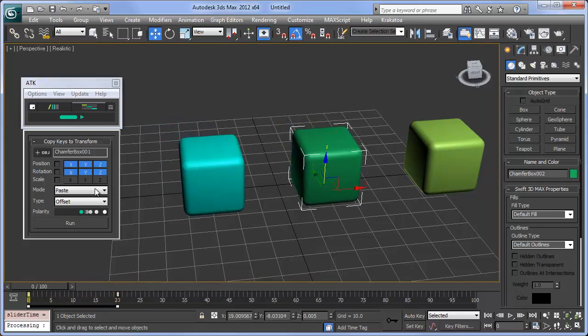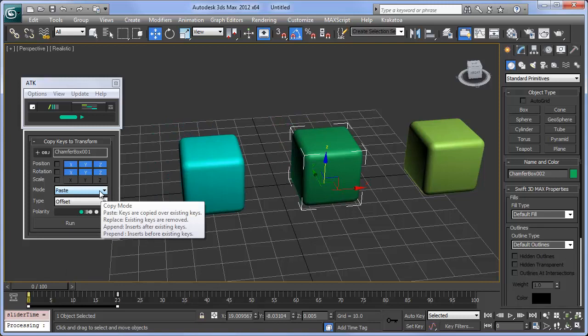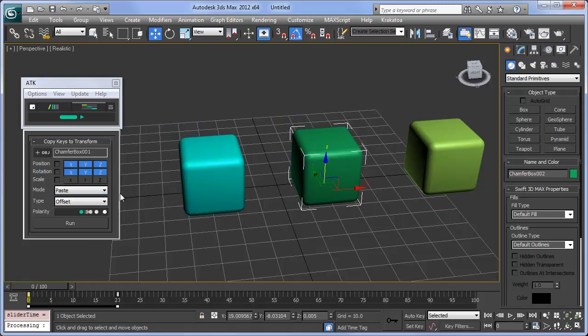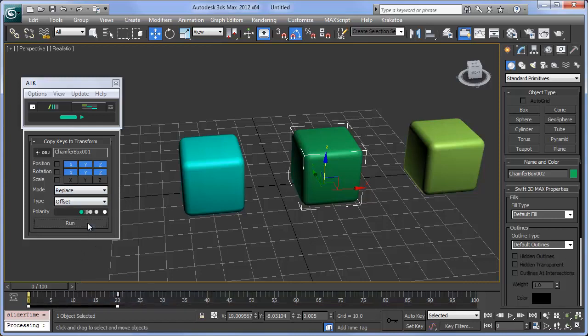Paste is the default copy method, which means the keys will be copied and placed on the timeline. Replace deletes existing animation on each track before pasting keys into place.